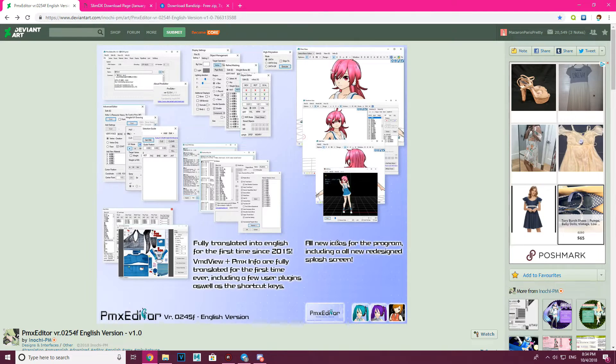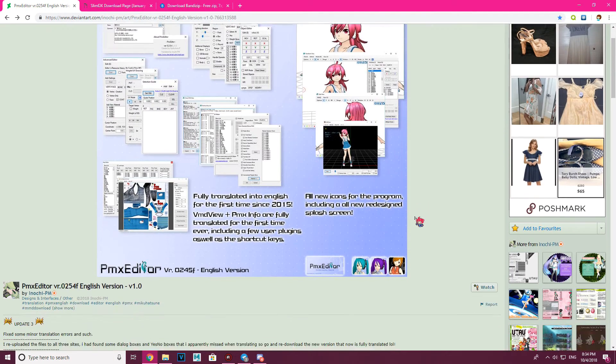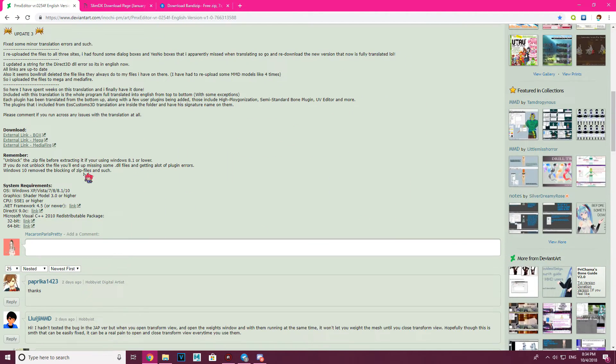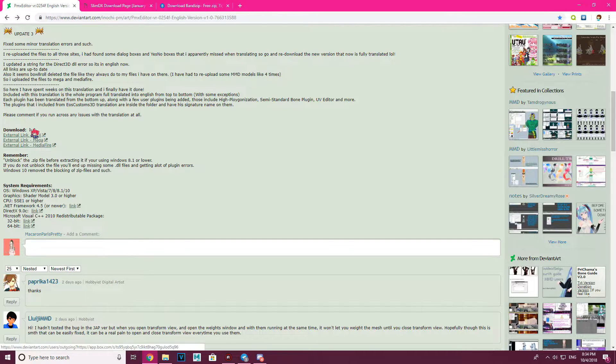And then you want to download PMX Editor. Again, these will be in the description. The download for this is right here — three things: you have Mediafire, Mega, and Vox.